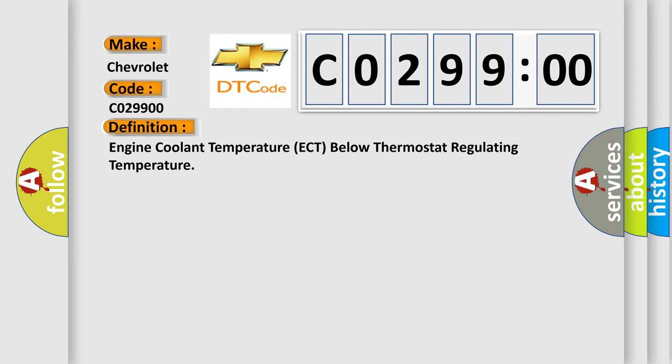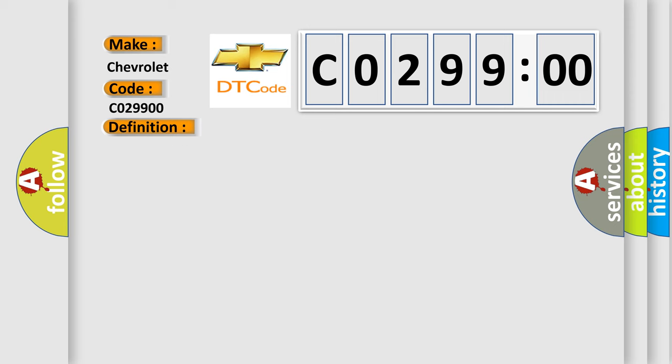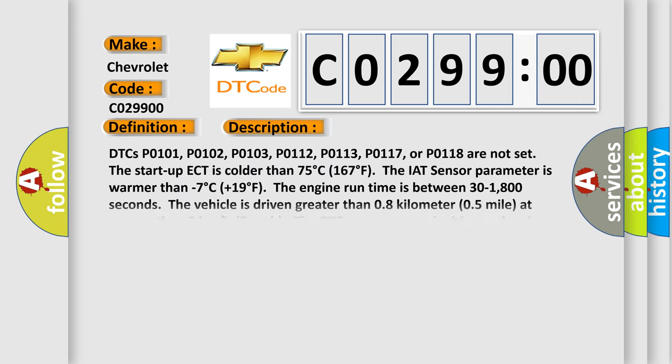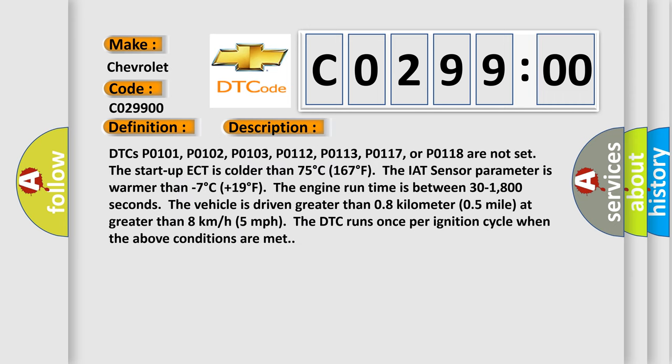And now this is a short description of this DTC code. DTCs P0101, P0102, P0103, P0112, P0113, P0117, or P0118 are not set.